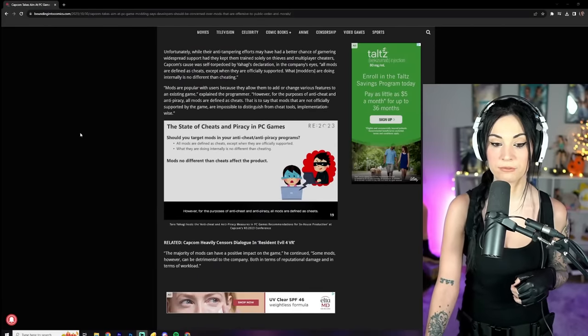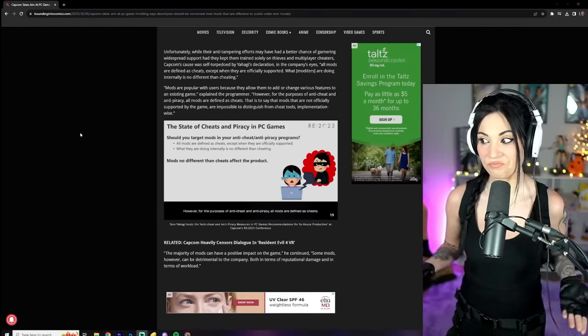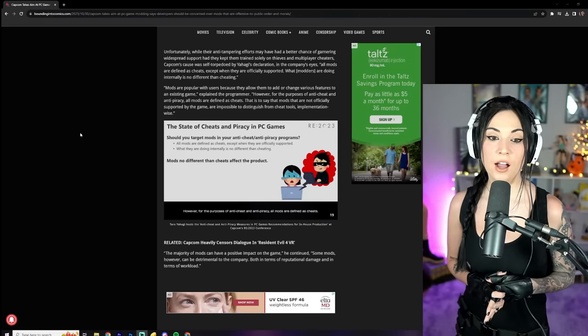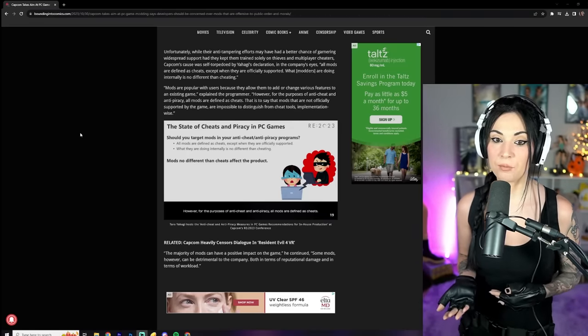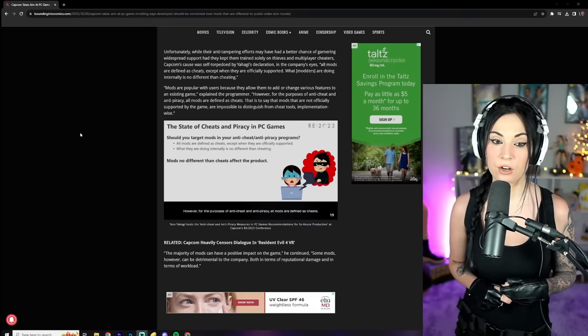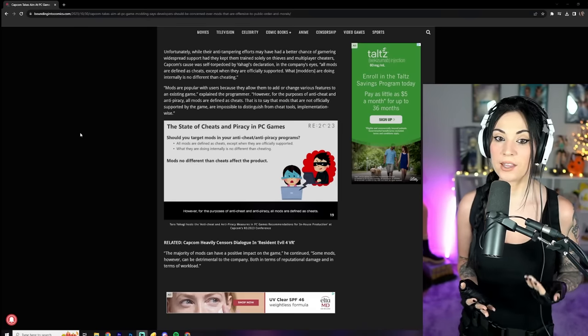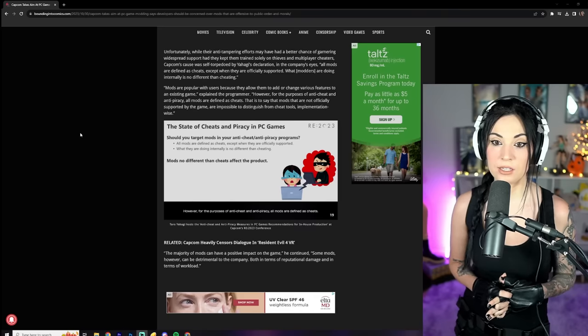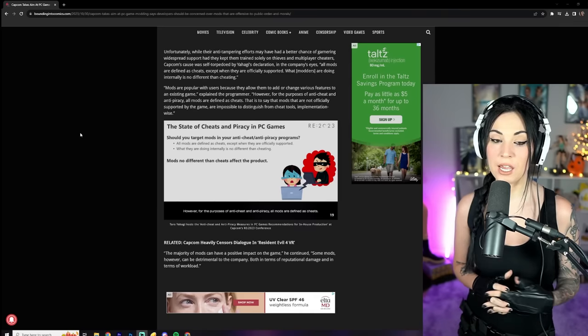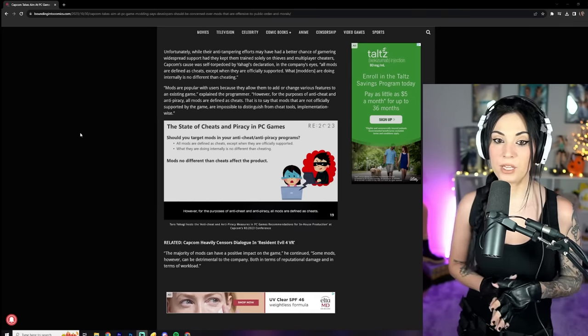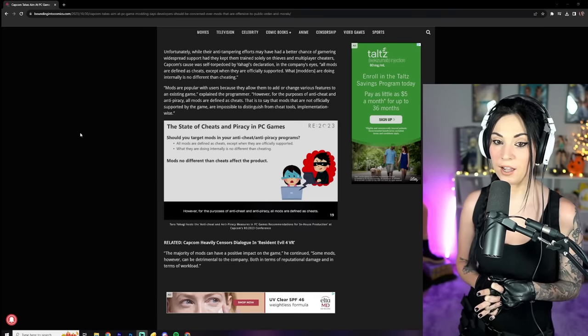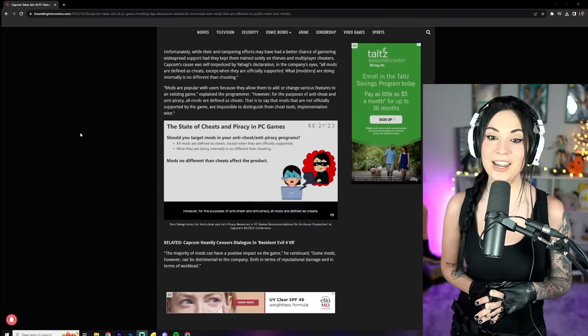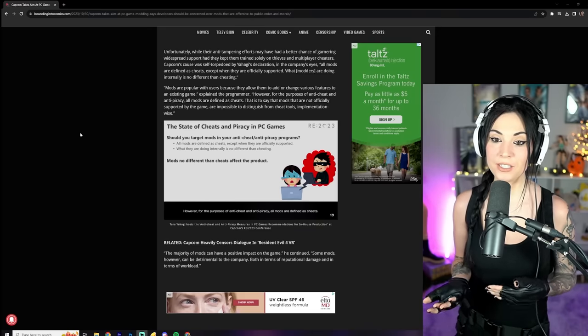Don't like it, alright. Unfortunately, while their anti-tampering efforts may have had a better chance of garnering widespread support had they kept them trained solely on thieves and multiplayer cheaters, Capcom's cause was self-torpedoed by Yahagi's declaration.